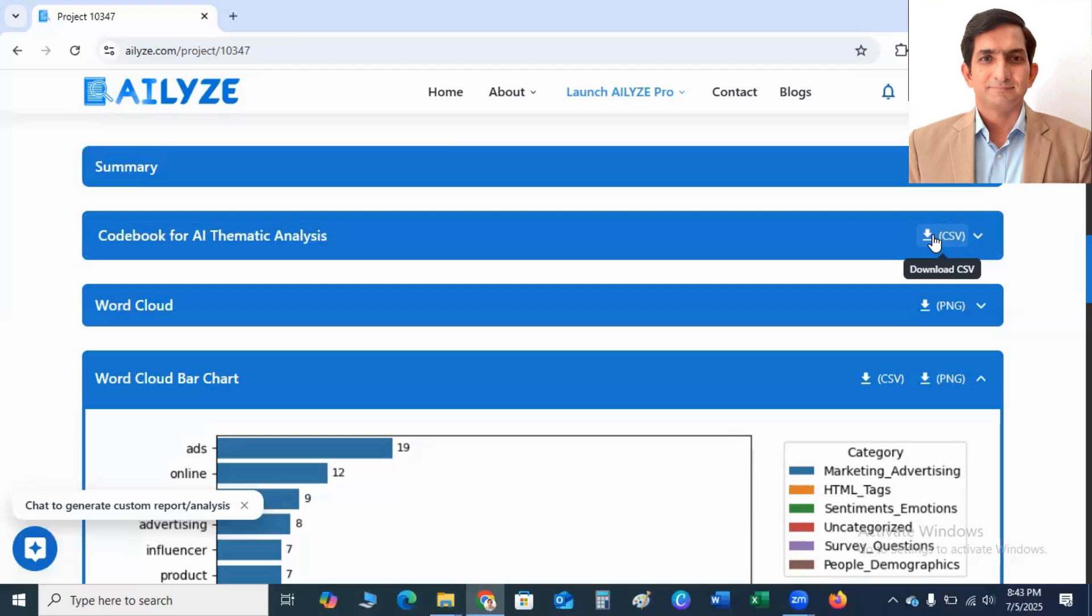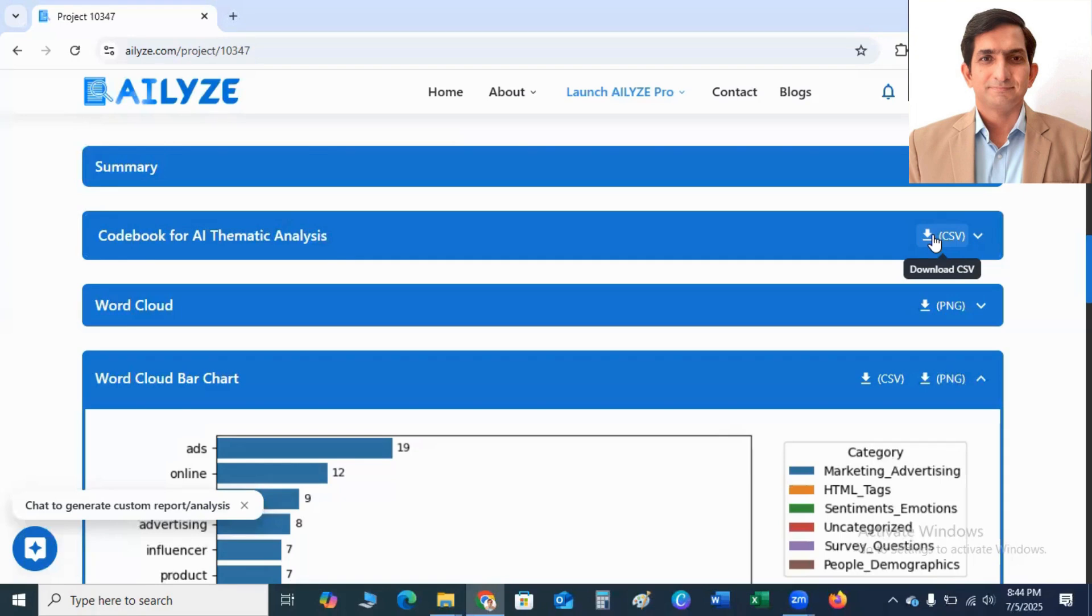So, here I explain what ATLYZE can do. I did not explain what thematic analysis is. I did not explain these things. You know, you might have worked with NVivo or Atlas.ti. You have worked on all these concepts. So, I just explained here, instead of using NVivo, Atlas.ti, MaxQDA, you can use AI-driven qualitative data analysis tool, that is ATLYZE, and you can do all these things, all these qualitative strategies to analyze your qualitative data.